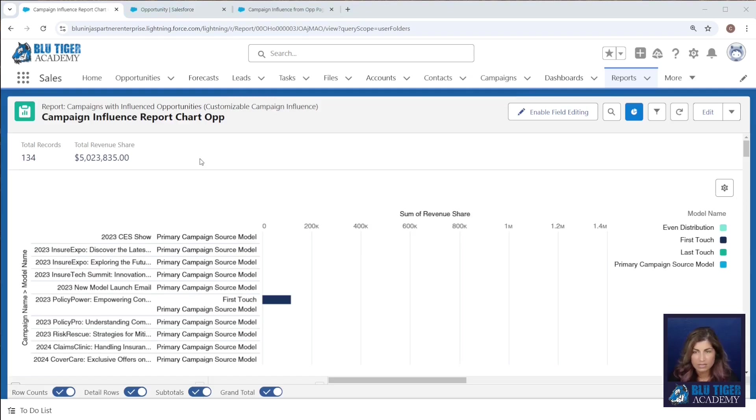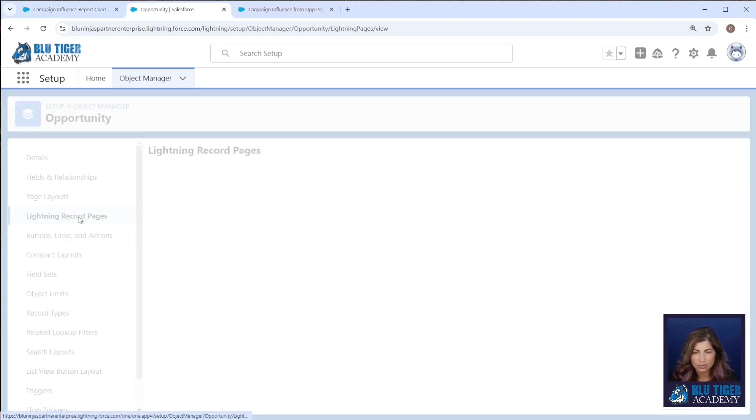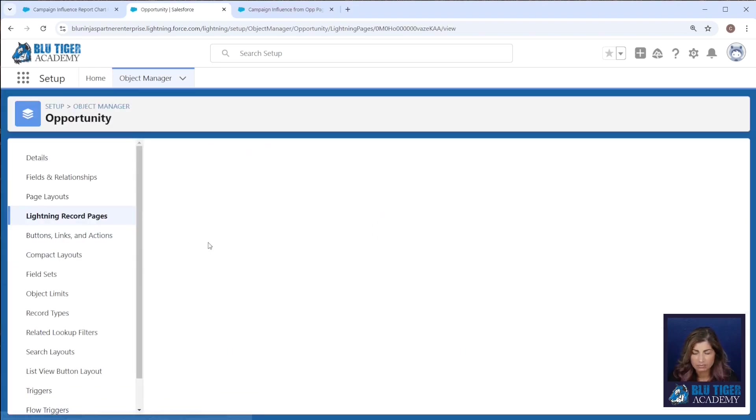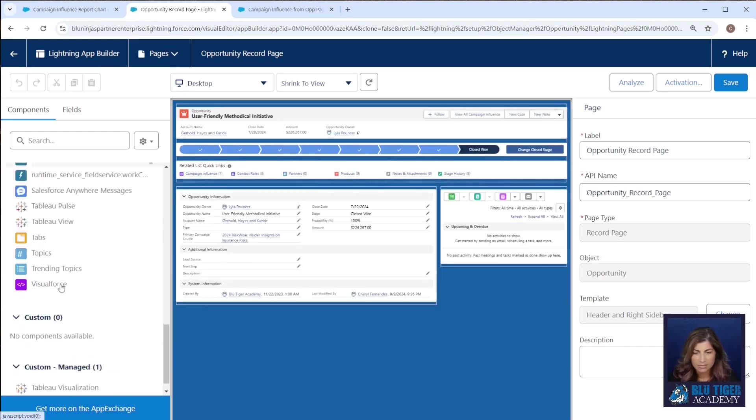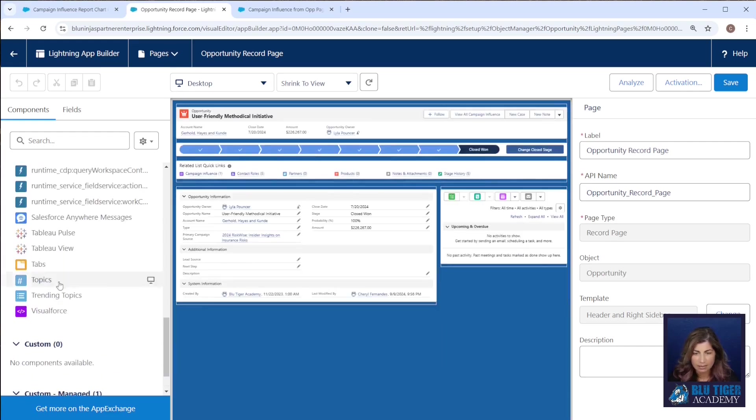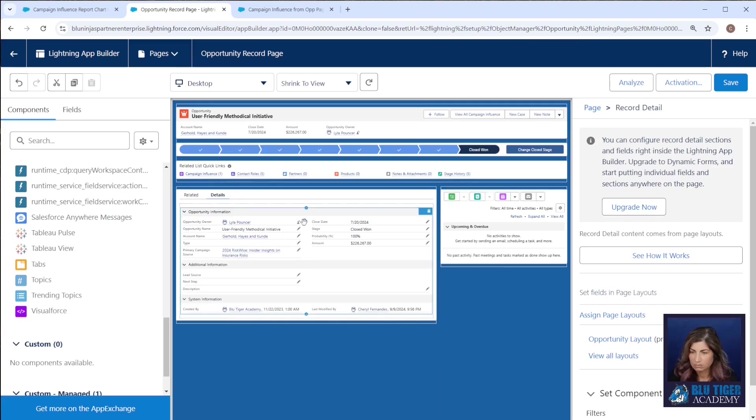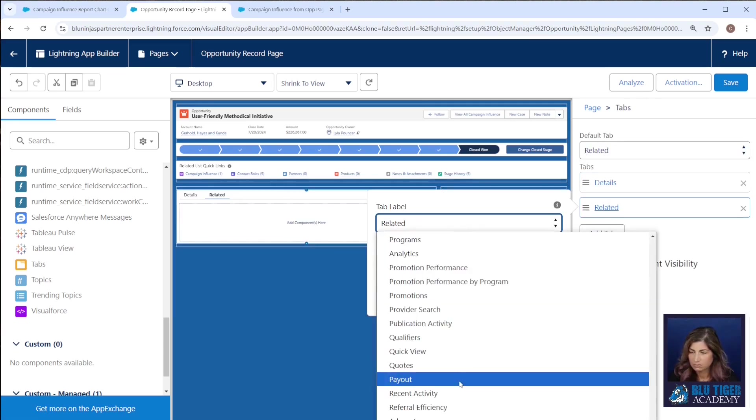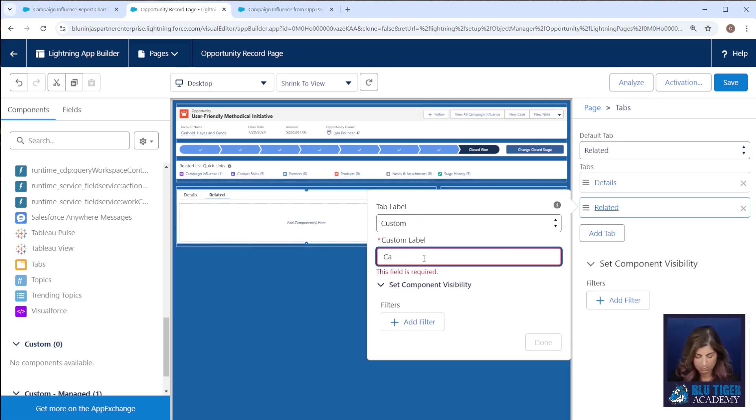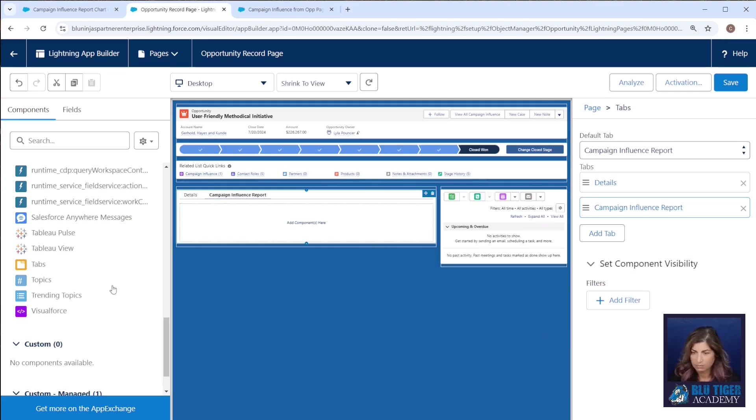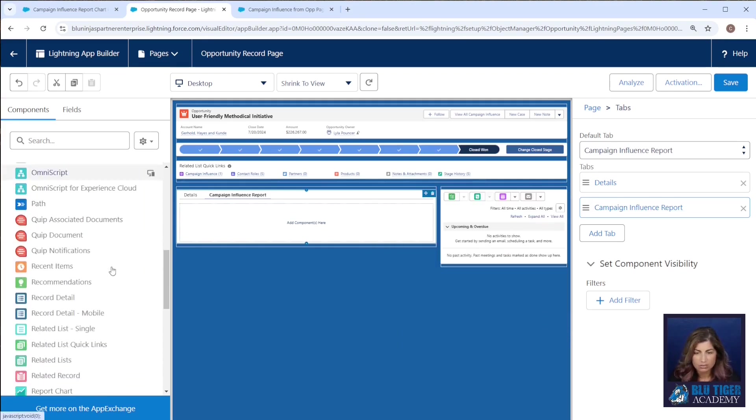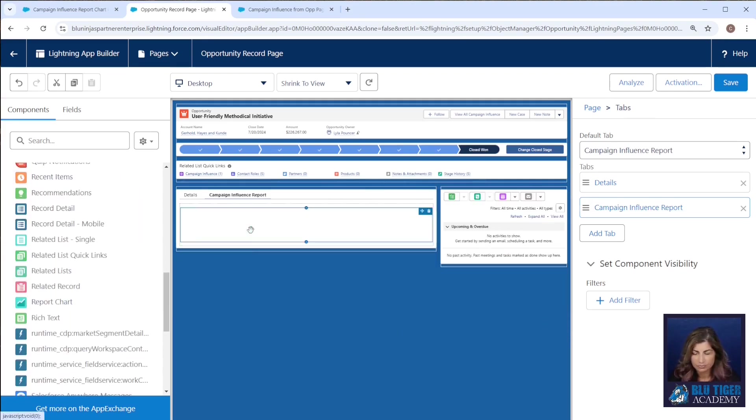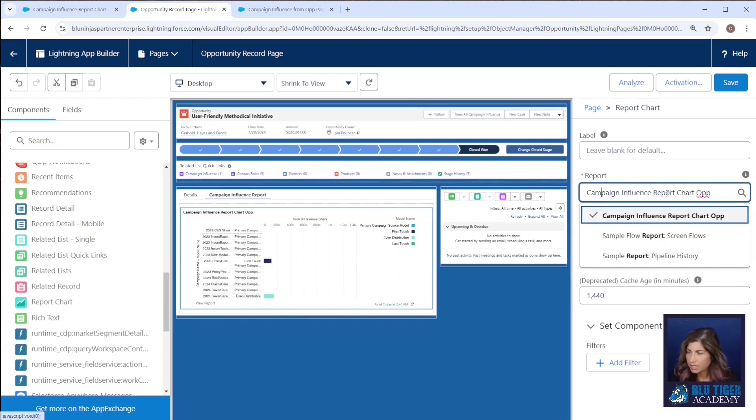Then our next step is to add the report chart to the lightning record page on the opportunity. I'm going to add tabs and I'll add a tab for my reports charts. And then I'll add my report chart. And then I am choosing my campaign influence report chart op.